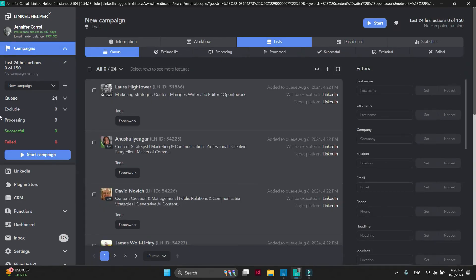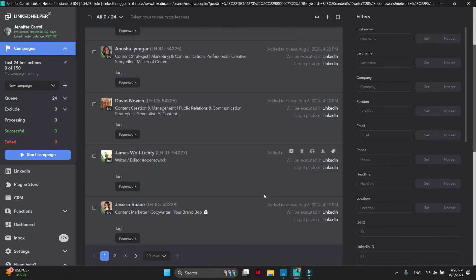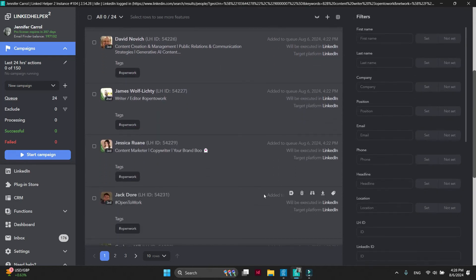In less than five minutes, we've collected target profiles from search and sorted only Open to Work profiles using a couple of filters provided by Linked Helper.